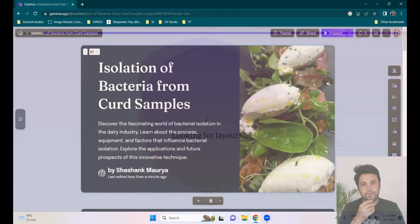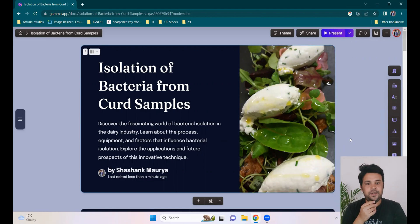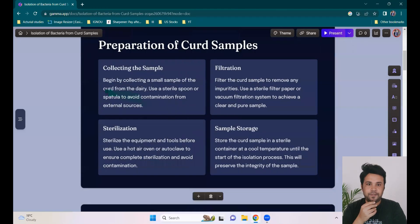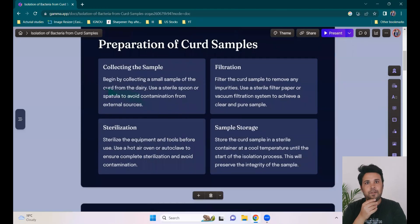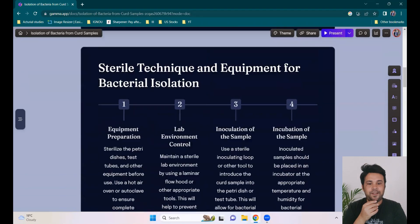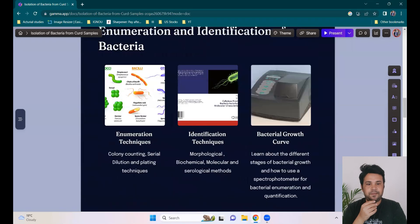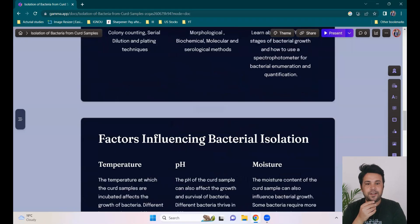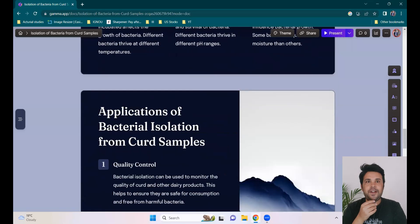The PPT is ready. Let's check it out. Title: 'Isolation of Bacteria from Curd Samples.' It has included my name. The slides cover preparation of sample, sterile techniques, enumeration, identification, and step-by-step criteria. Those from a microbiology background will understand it well — pretty good, right?